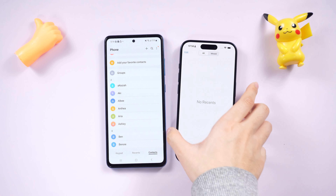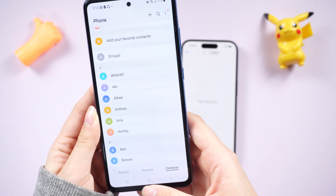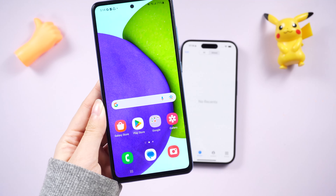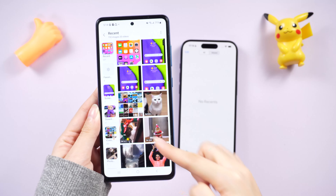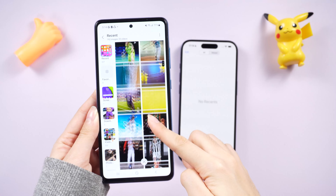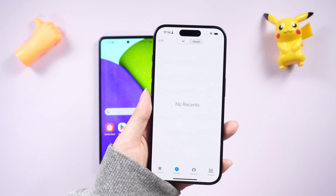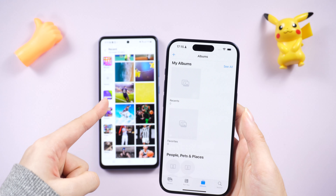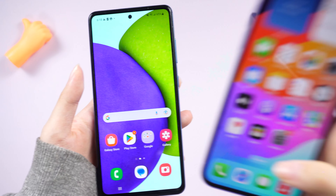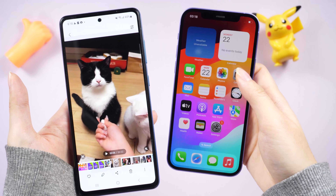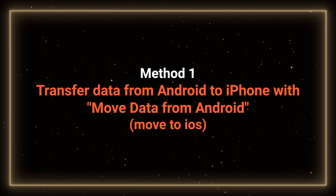Greetings everyone! Welcome to the Tenorshare Channel. Did you get a new phone? Congratulations! Let's enhance the efficiency of your phone experience by exploring the seamless process of transferring data from your old Android to iPhone. This method is the newest in 2024 and is compatible with most iPhones and Android devices. Get ready for a smooth transition.